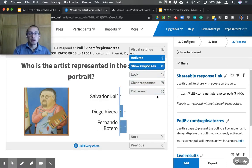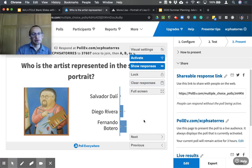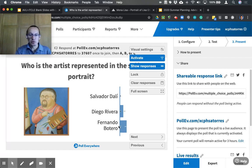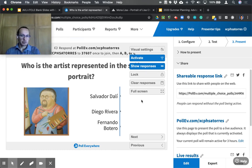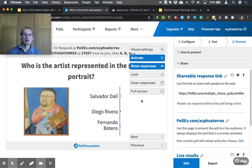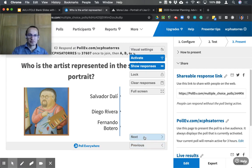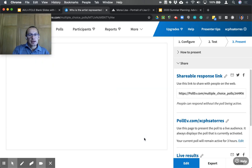Once you have your responses, you can discuss the results — for example, what were the characteristics of Salvador Dalí? What was the focus of Diego Rivera's work? What are the characteristics of Botero's work? Then you can clear responses and run the poll a second time, hopefully getting more correct answers after the discussion.